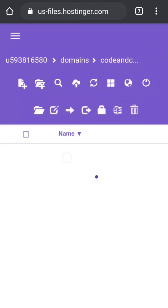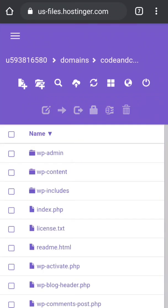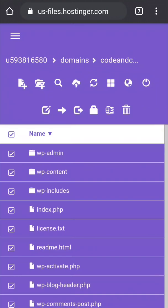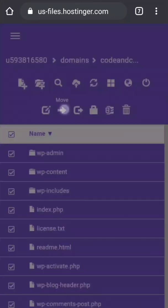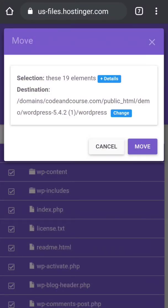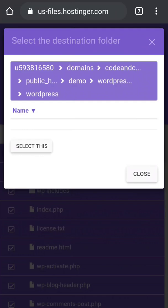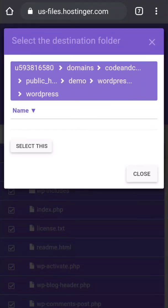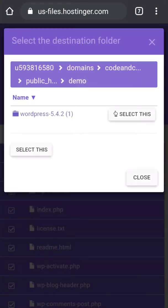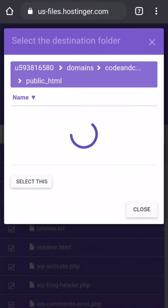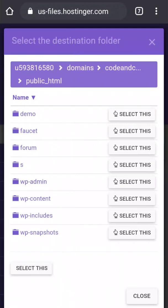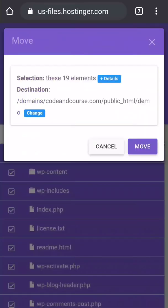Then go inside extracted folder, WordPress, and you will find all this WordPress file. Just you have to select all, move, and change the destination. As I already told you, I want to install WordPress in demo, so I'm going to choose demo. But if you want to upload in public_html, then you have to choose public_html. But I'm going to choose demo and click on move.